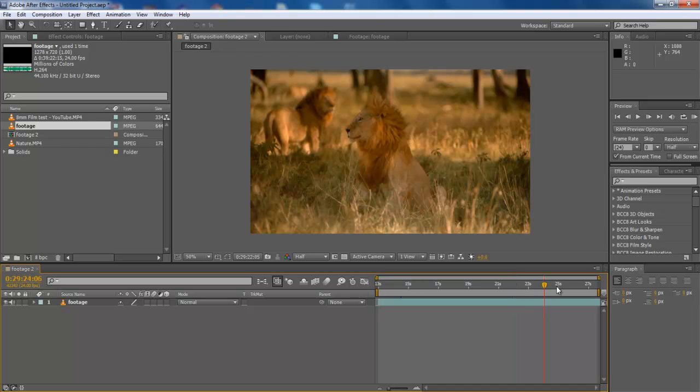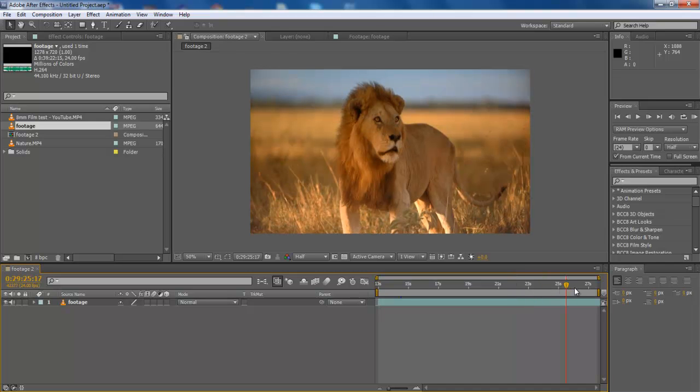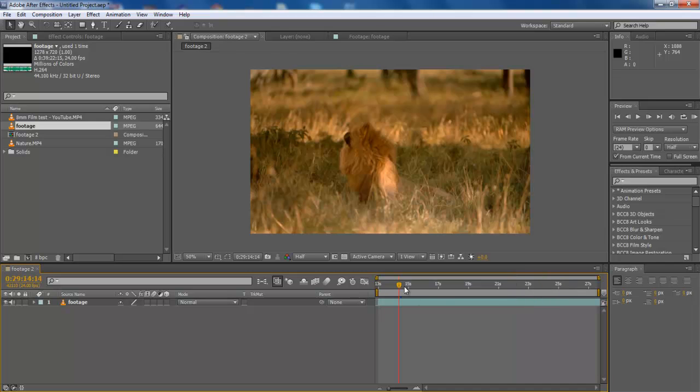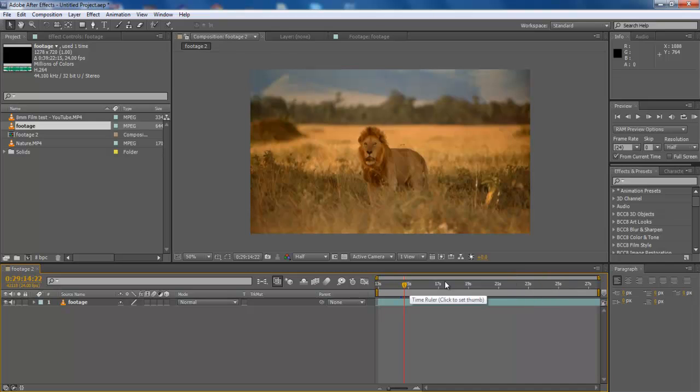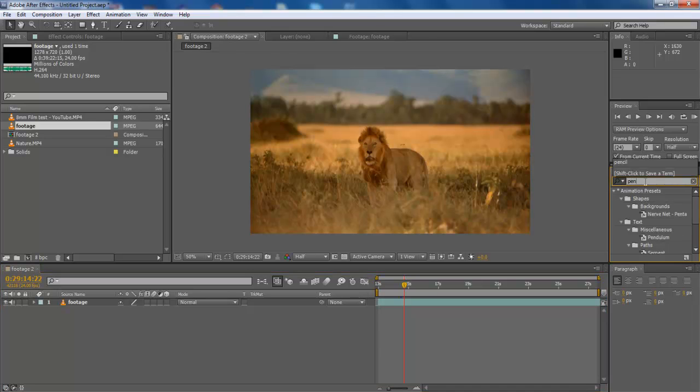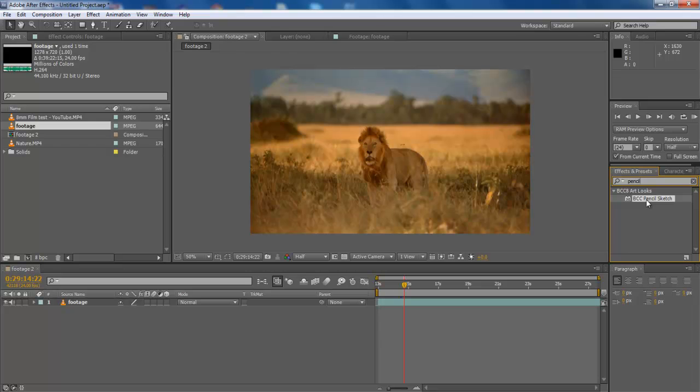First of all, preview the video once and decide where you want the changes to be made. Once done, move to the Effect menu and type Pencil. You will be prompted with BCC Pencil Sketch under the BCC Art Looks category.